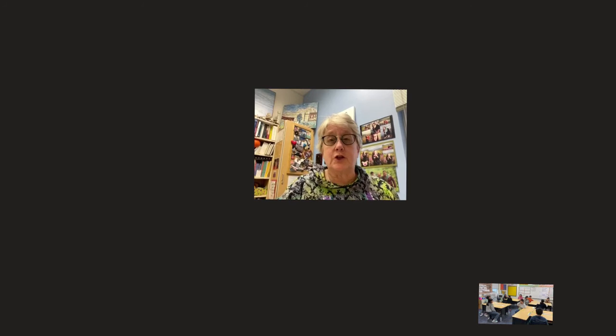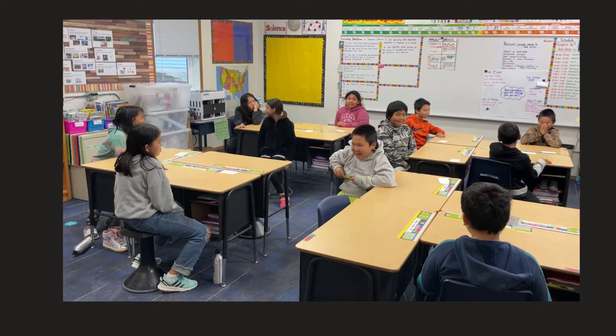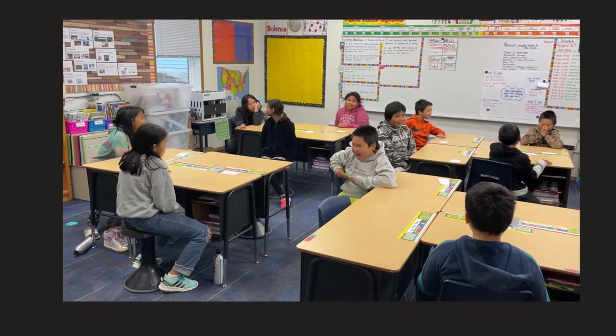We've been working on circling up, and some classes are starting to do awesome. I have an example to show you. This example is 39 seconds long, and let's see what our fifth graders can do. Circle up!